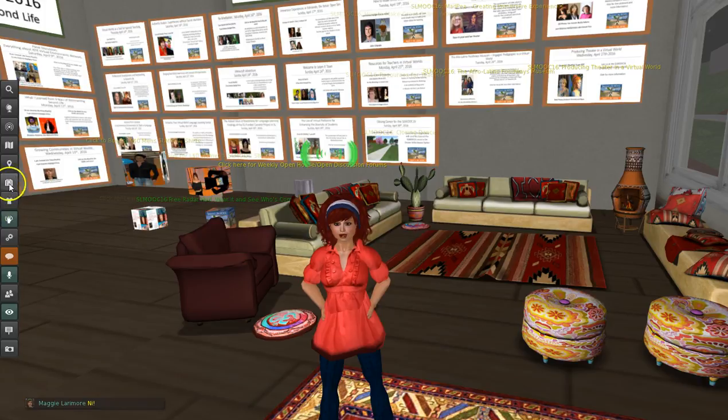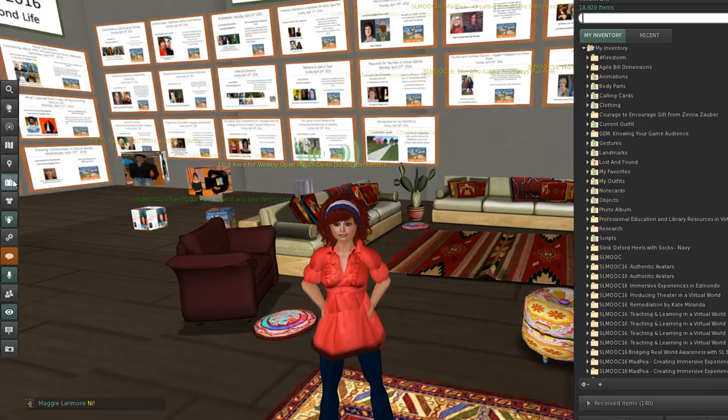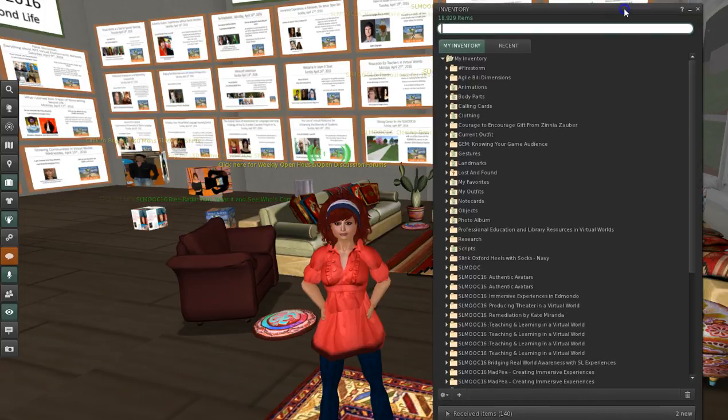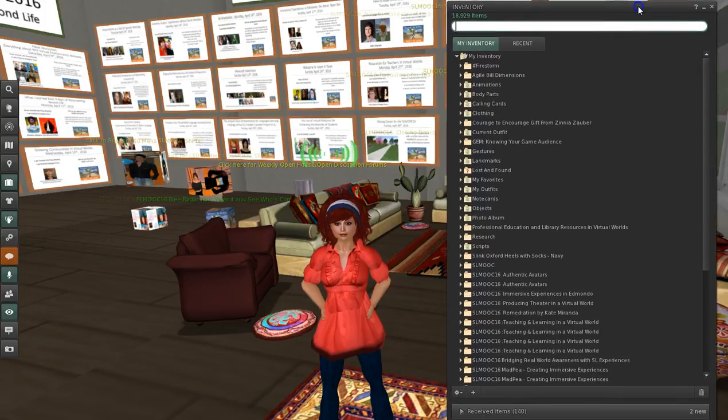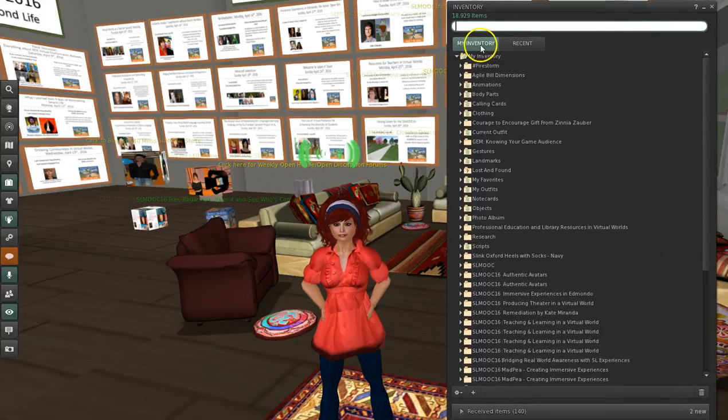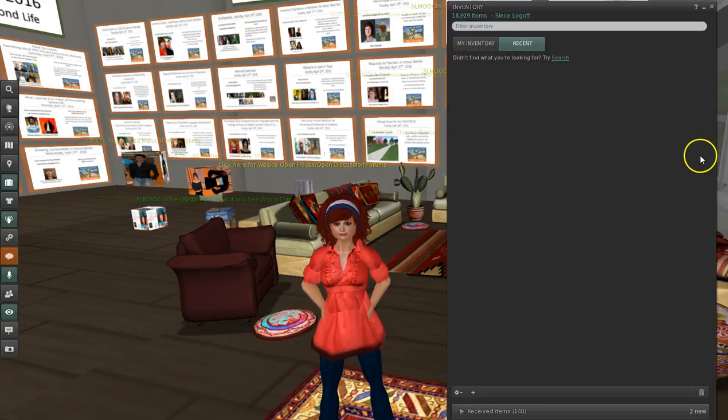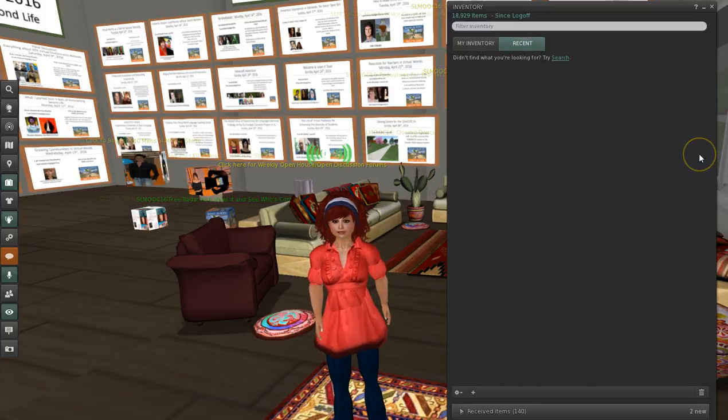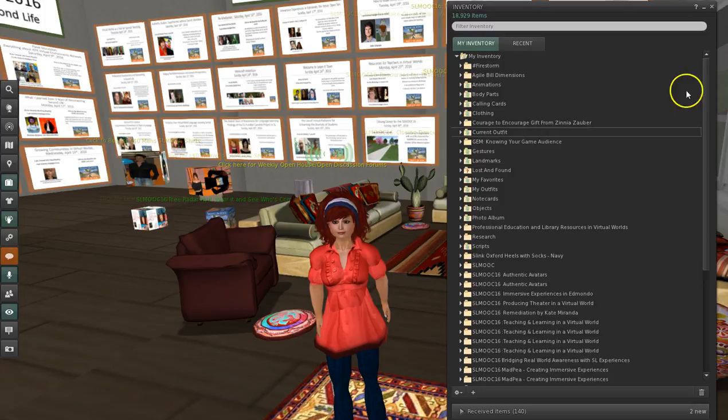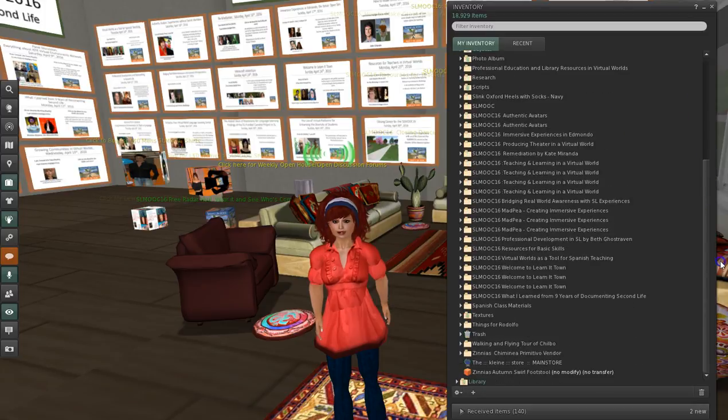So you remember this little suitcase is your inventory. And I'm going to bring mine up and don't get worried. Your inventory could be small, like on the recent tab if you haven't gotten anything recently. Or big, like you've gotten way too many things recently.